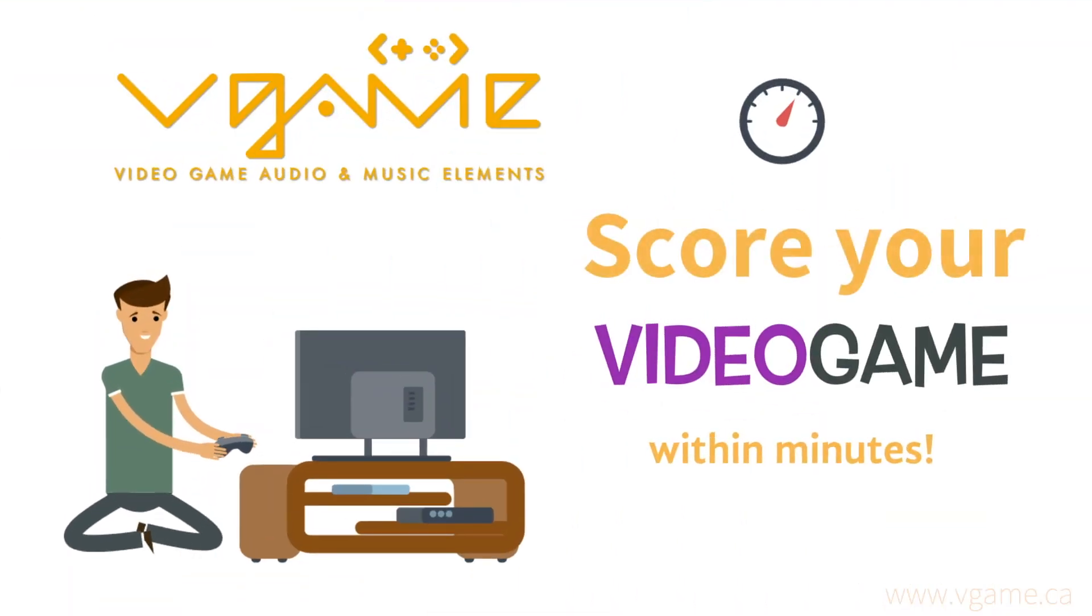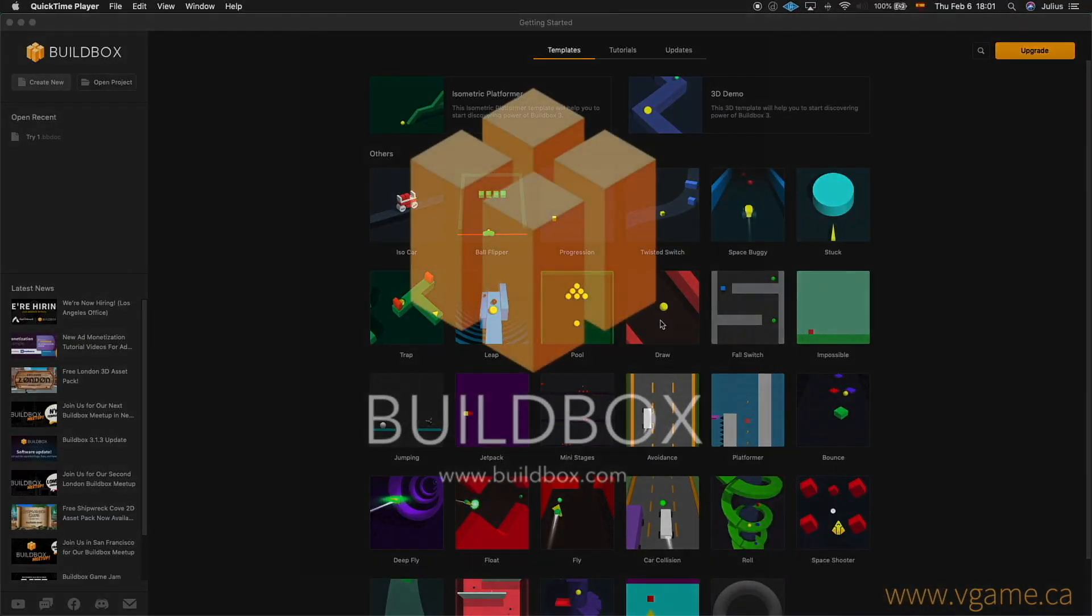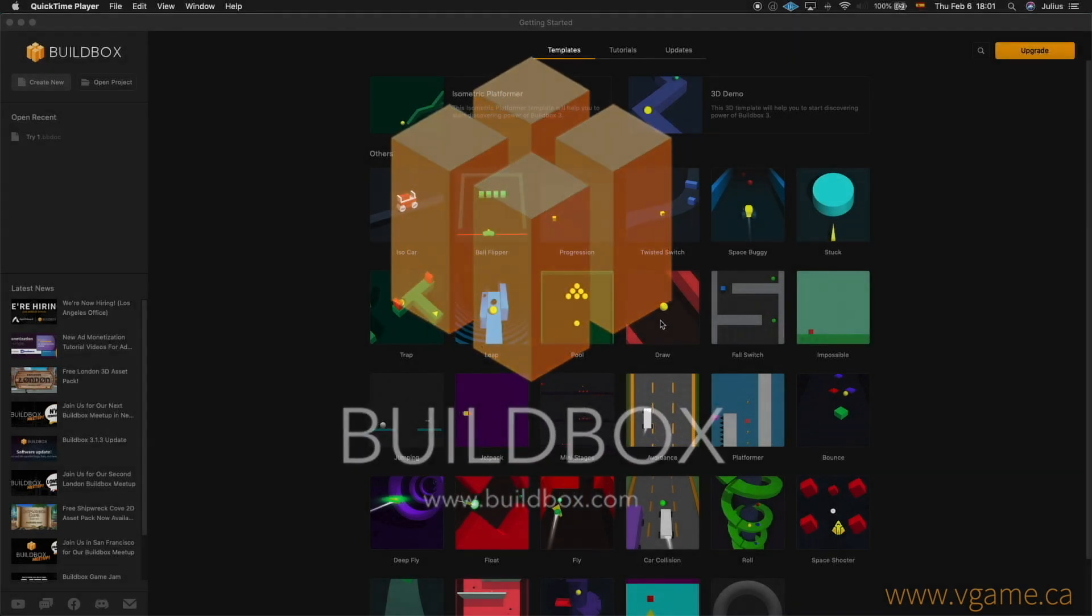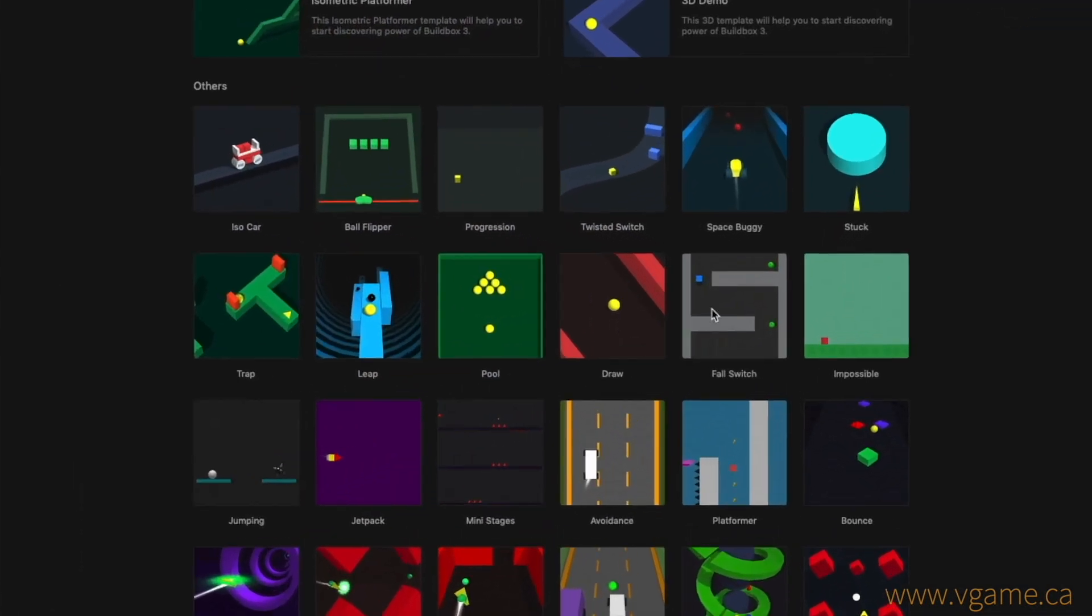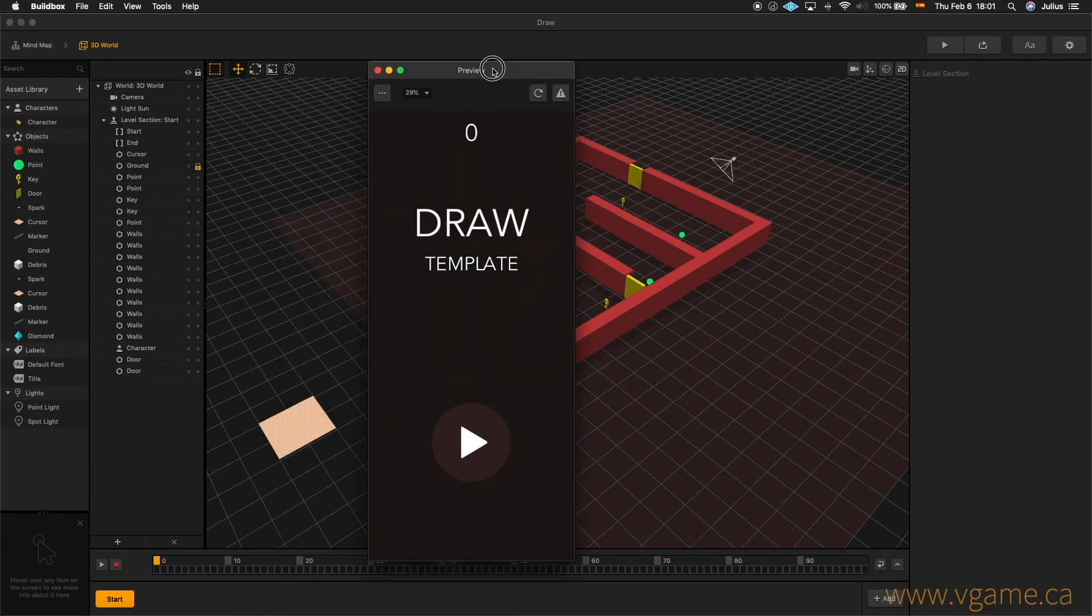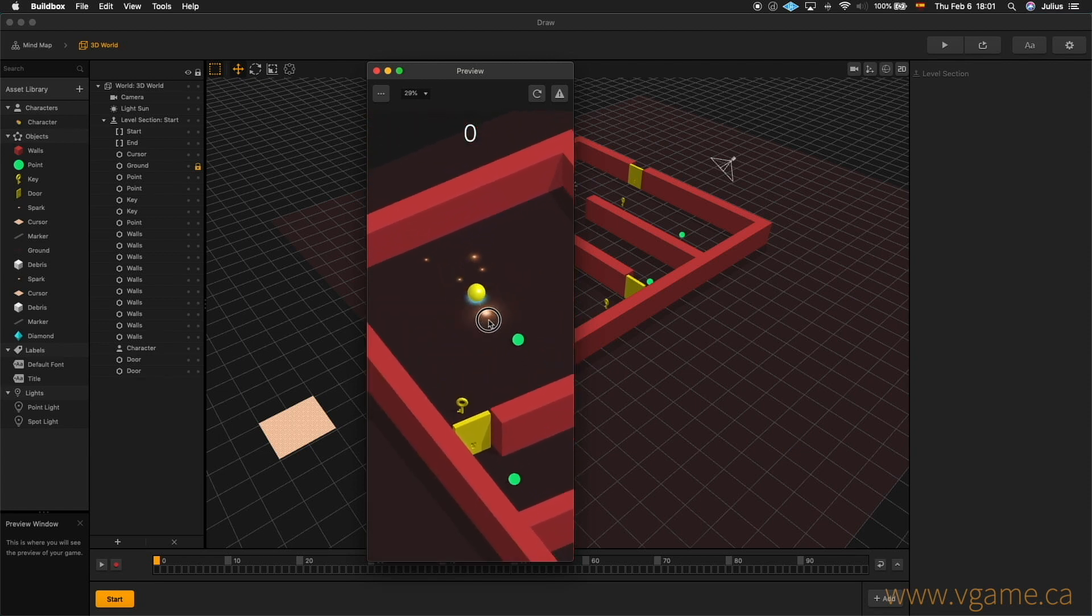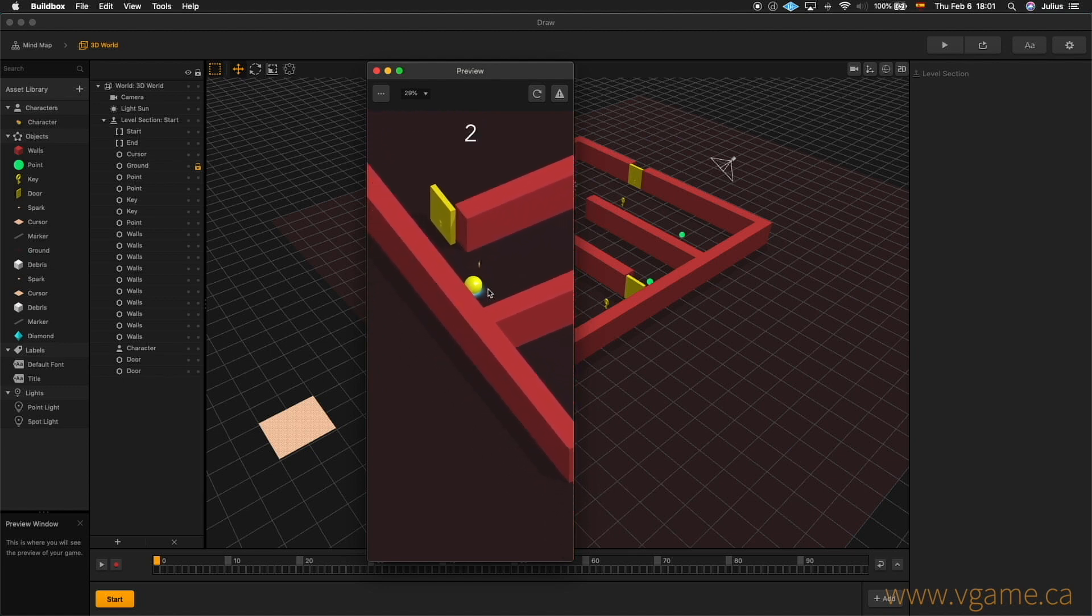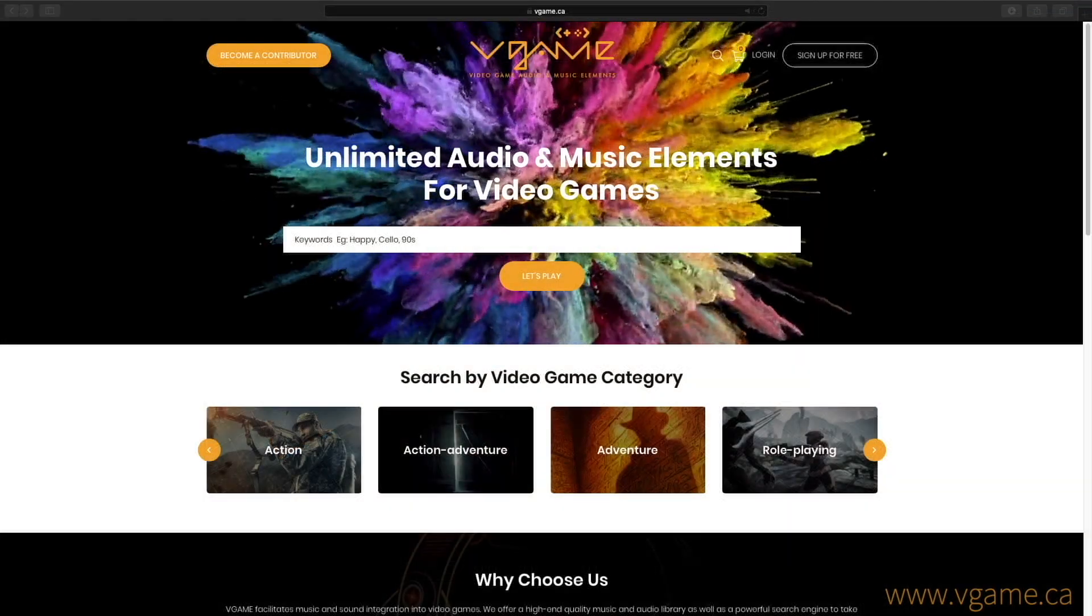Go ahead and score a video game in just a few minutes. We will take our preferred game engine here, Buildbox, and start by choosing a game template. In this case, we're going to choose a draw template. This is how it looks like and how it feels to play it. First time I played this game, I felt a little clumsy, so I'm thinking of searching for something that can match that kind of feeling. Let's go ahead and use V-GAME to find the perfect music and sound effects for this game.